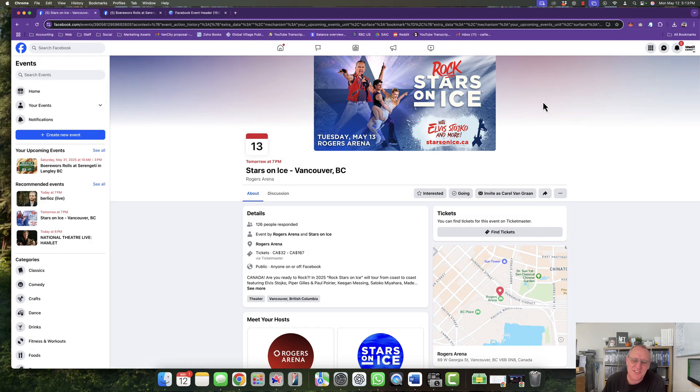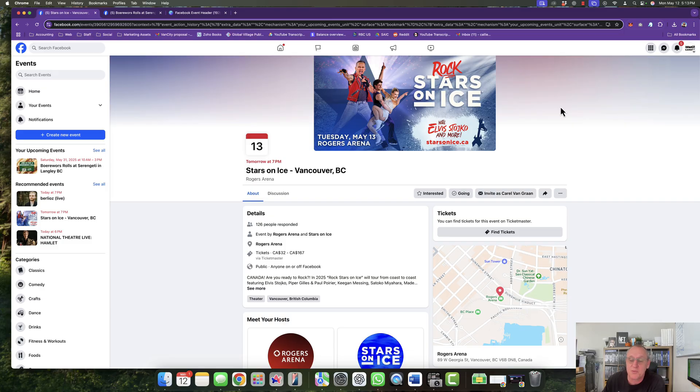All right folks, a quick instructional video on how to design your Facebook events header so that it works on both mobile and desktop.